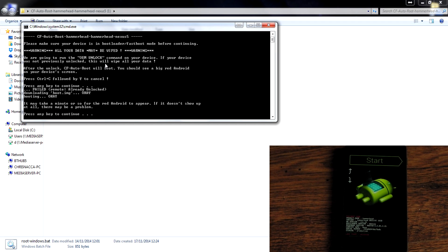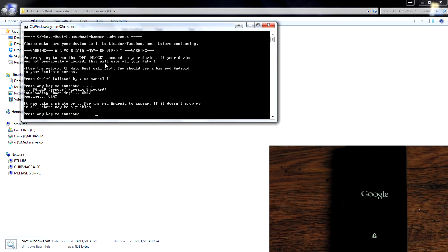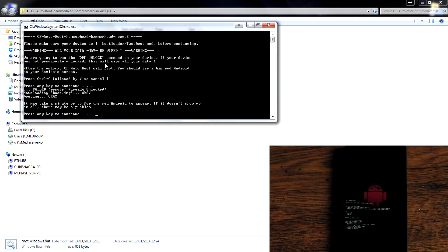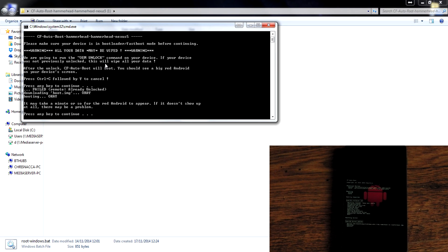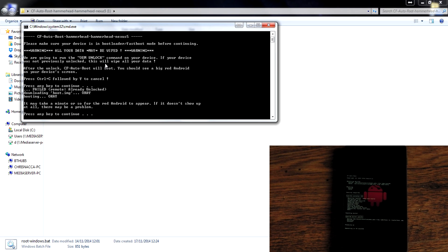If you get any problems here like waiting for device it means the fast boot drivers haven't recognized your device and if you look in the description there is a tutorial on how to install those drivers so that should be all good for you.